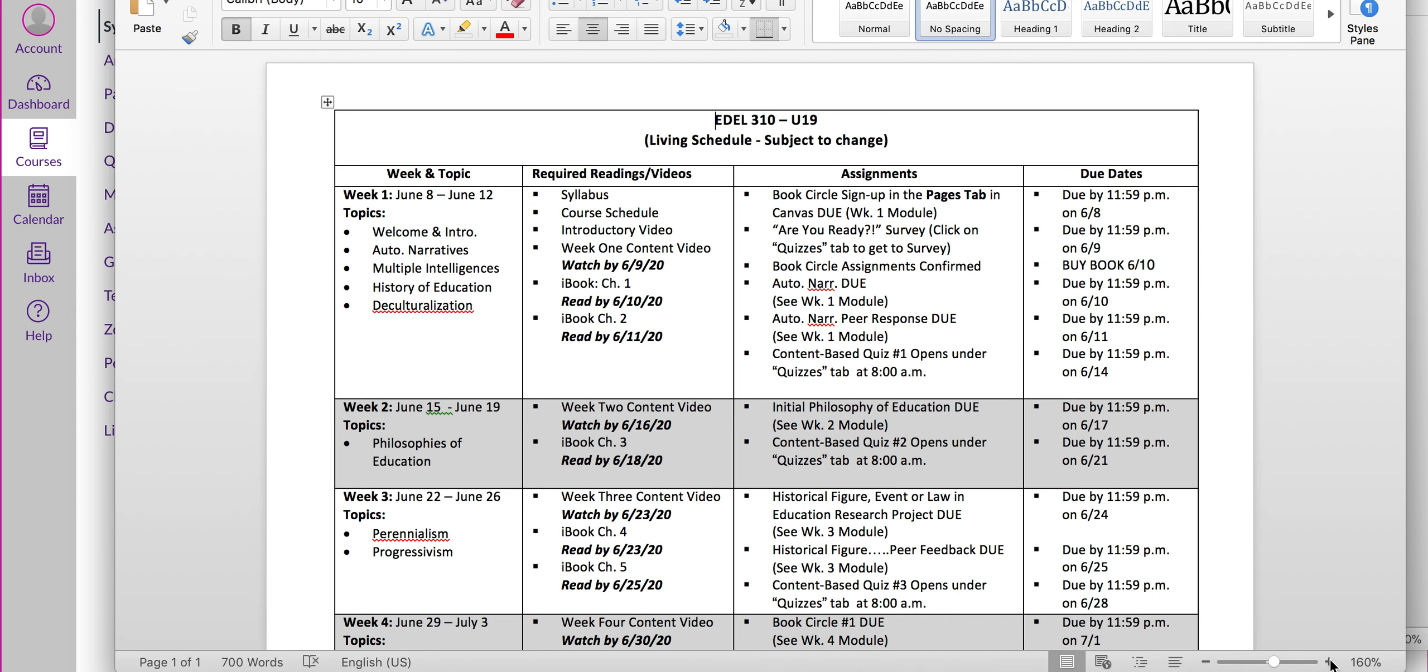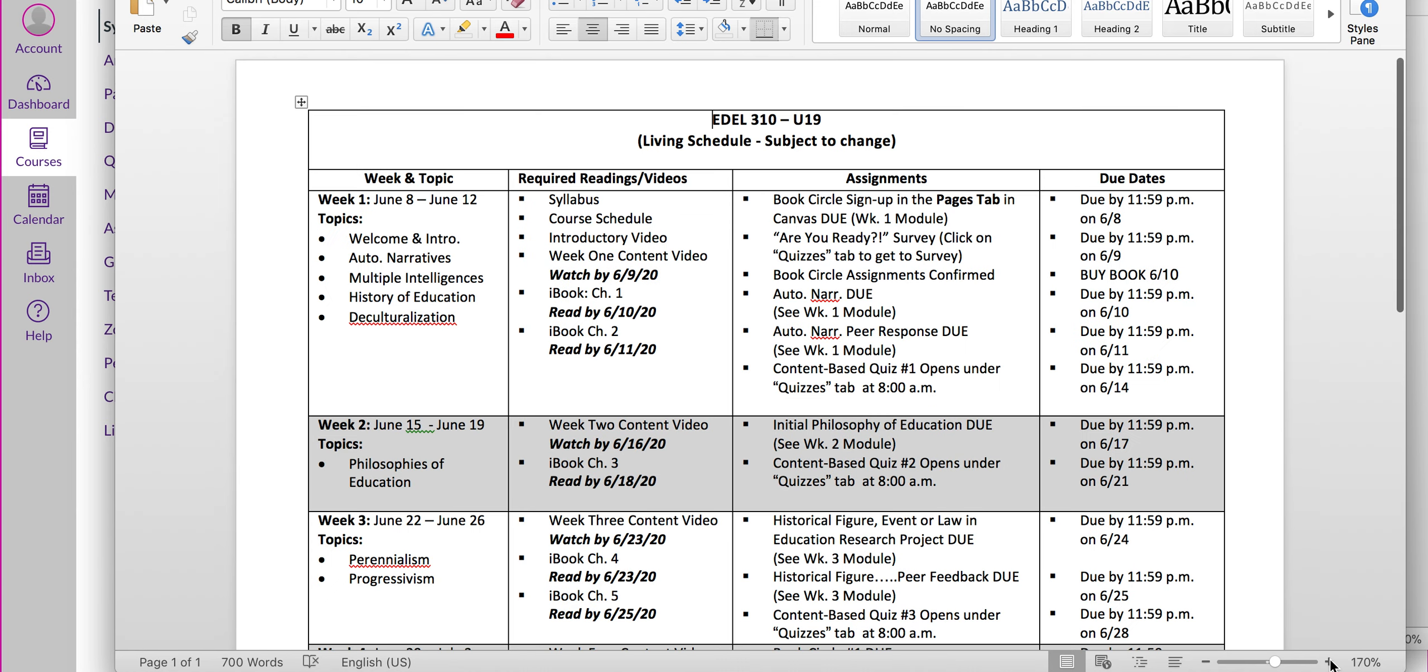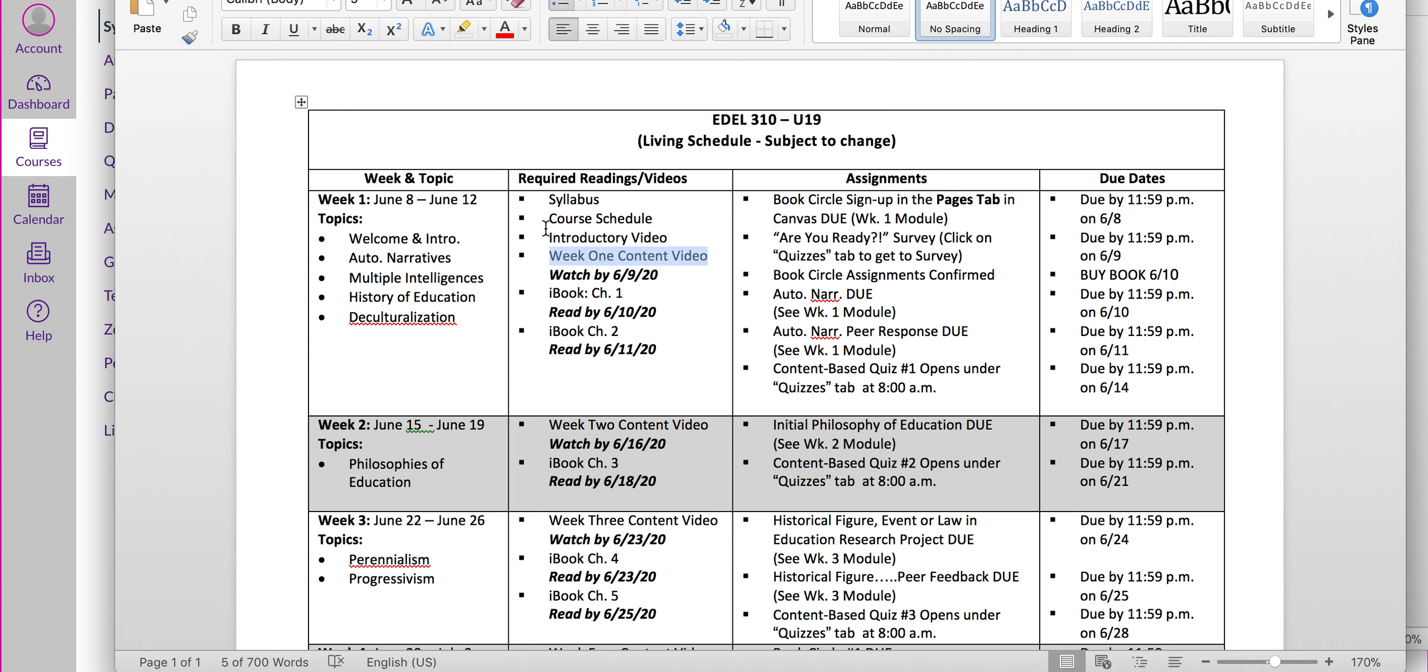I have highlighted each week for you. These are all the things we'll be doing within those weeks. Here's your assigned readings and videos. You'll see here you have a video that you need to watch as well. You have the introductory video and the week one content video for this week. You also have the iBook video.